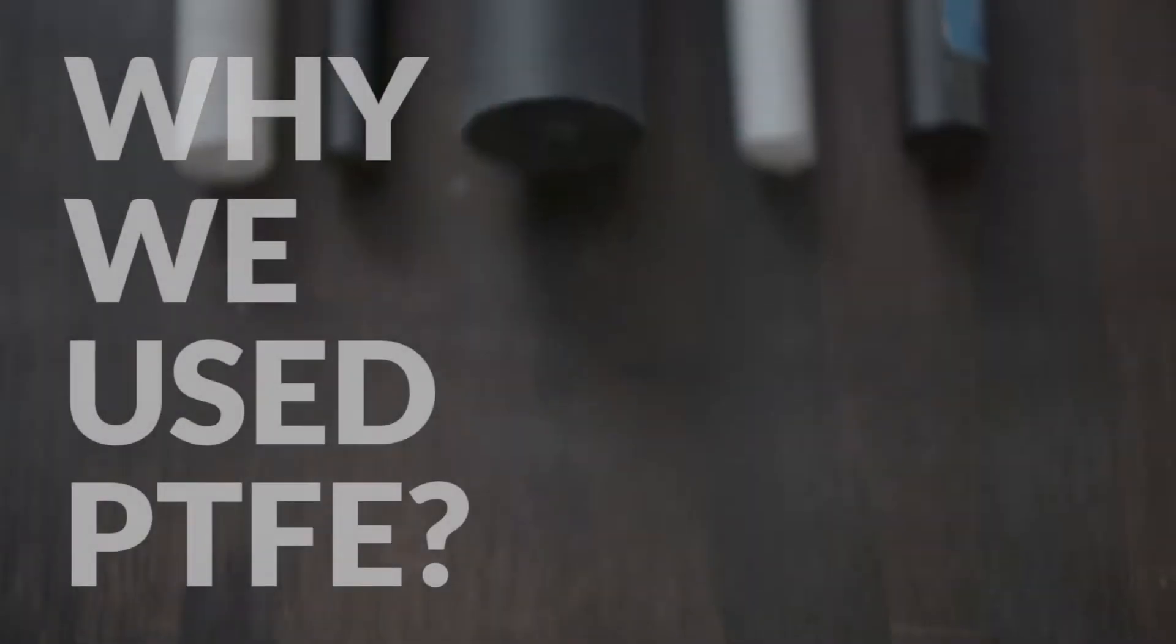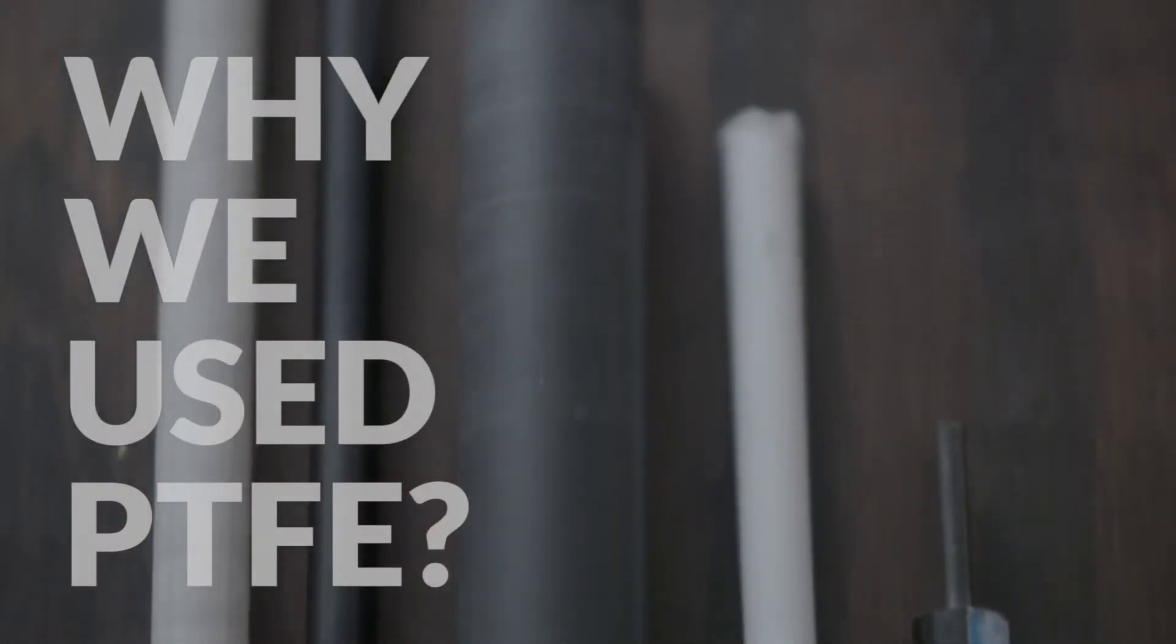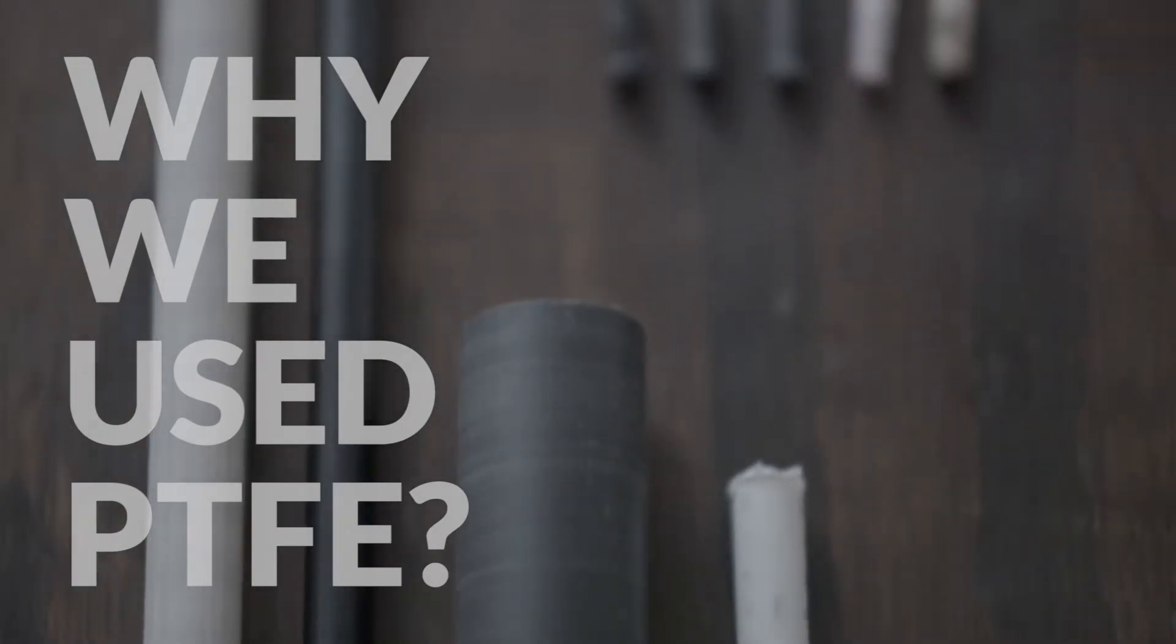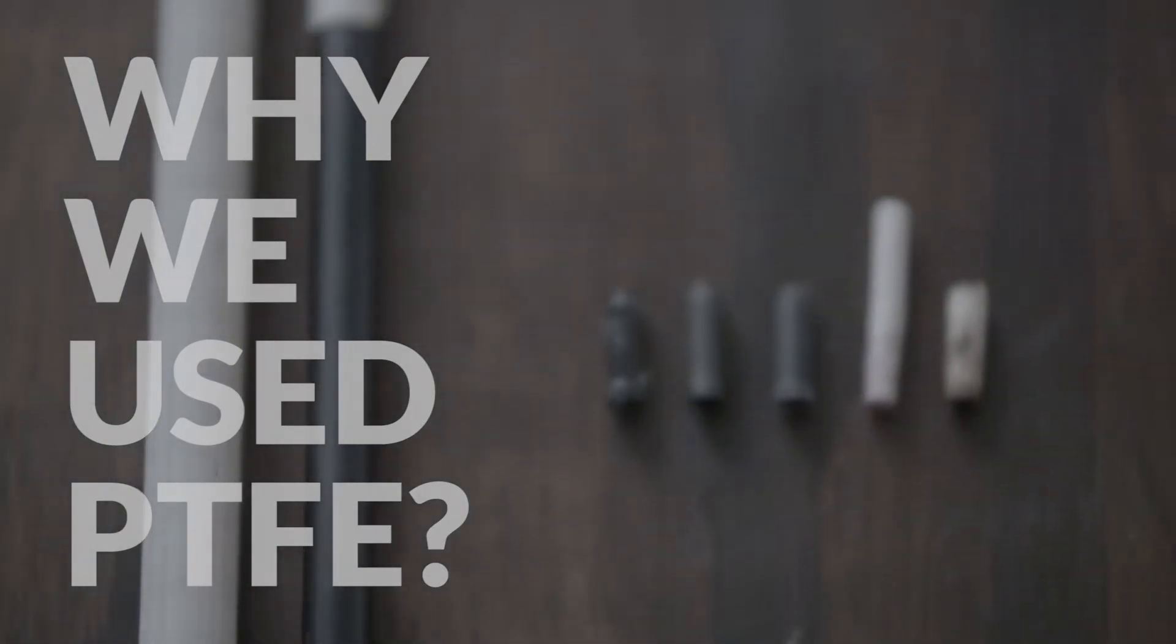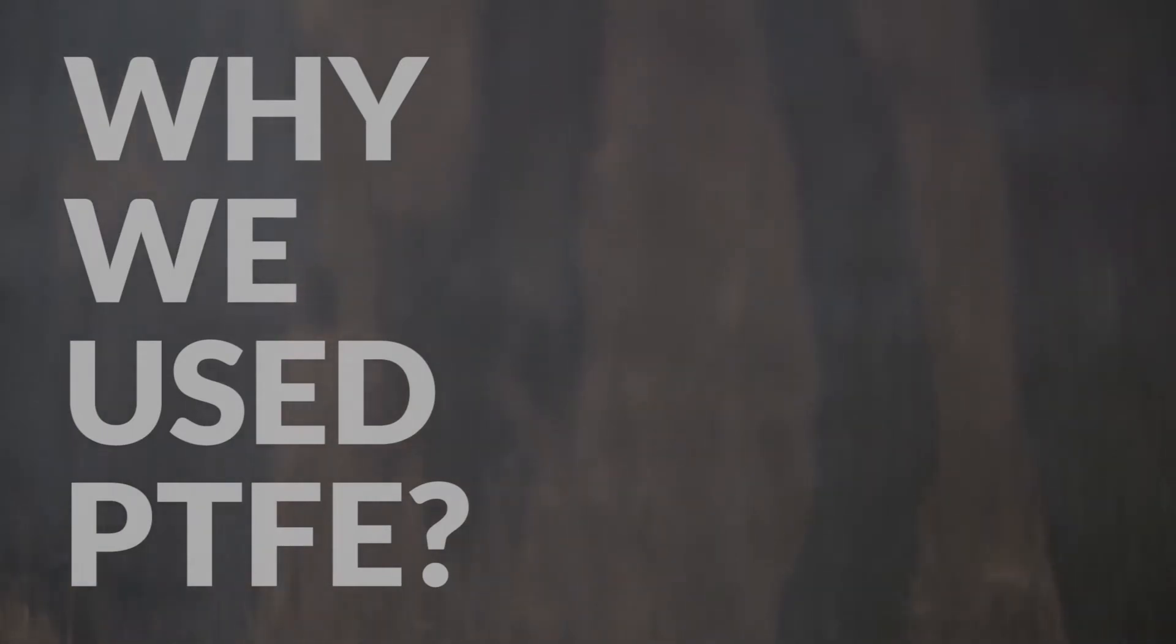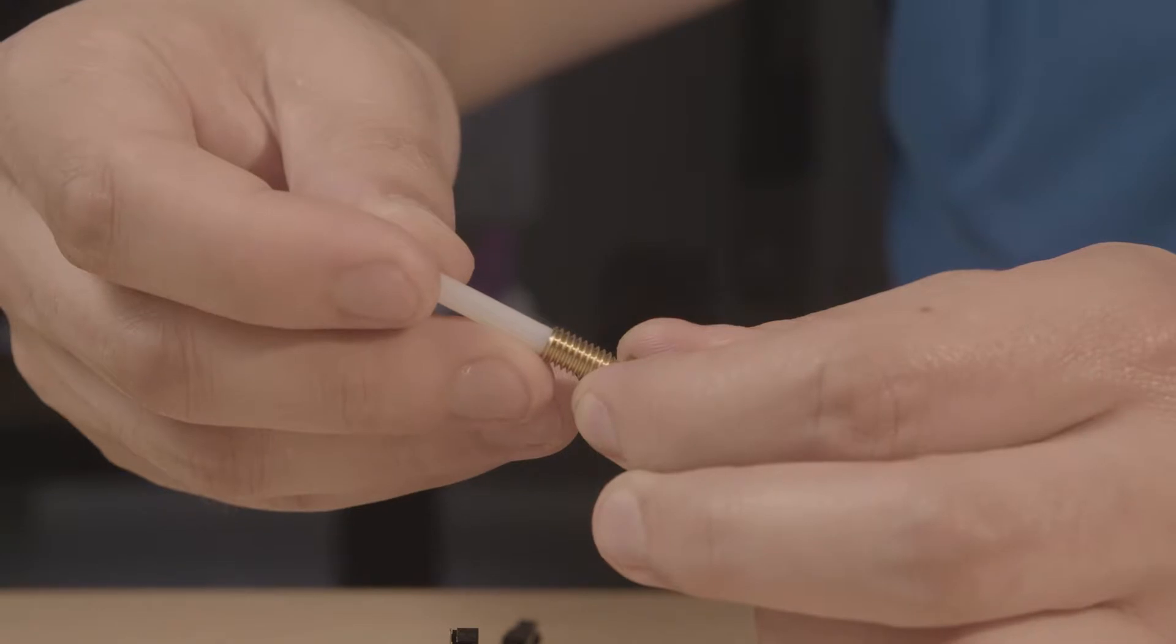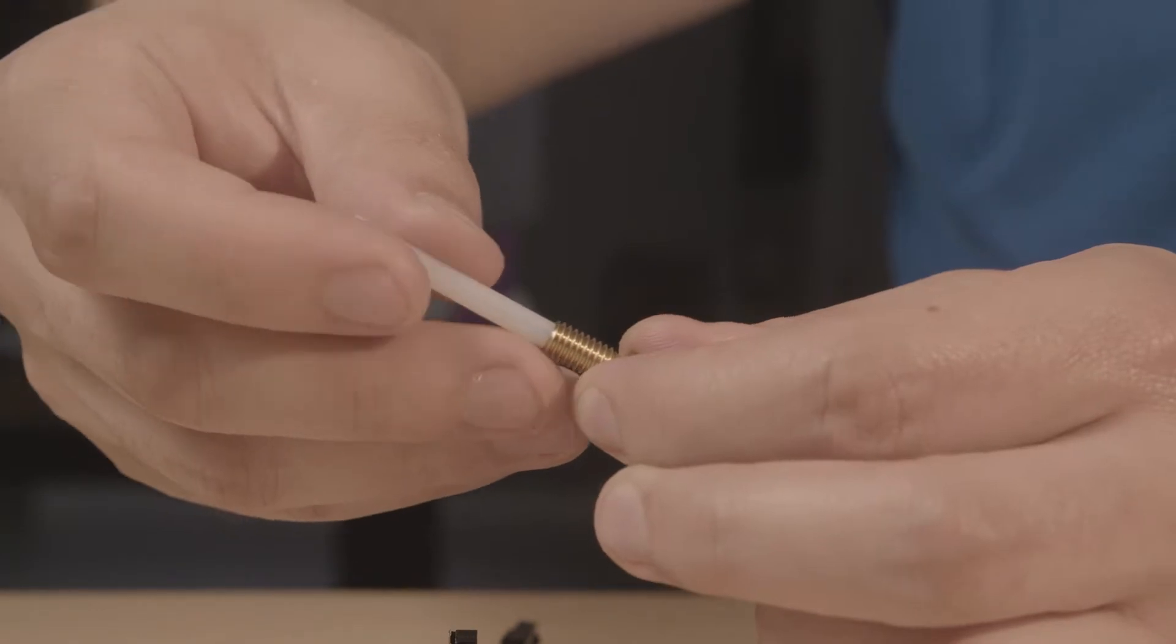We spent thousands of dollars on expensive, engineered plastics in order to test which performed best while printing PLA. It turns out, Teflon was the only material that did not jam due to its nonstick properties.